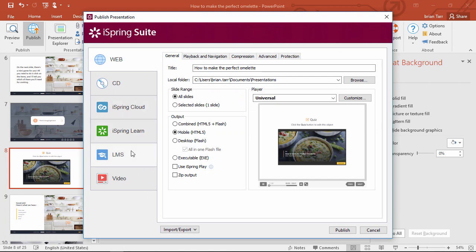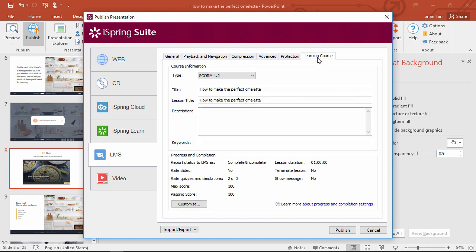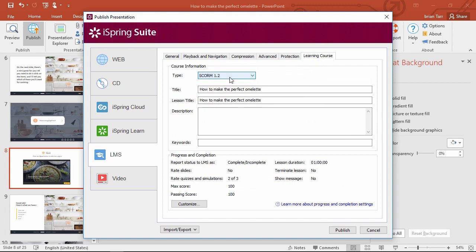I'll just pick the LMS destination, check my title and output folder, and make sure zip output is checked, then go to the Learning Course tab and select SCORM 1.2 from the dropdown.